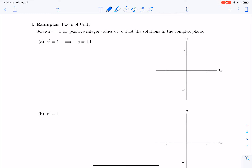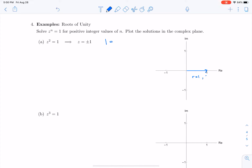I'm going to use this problem as a demonstration of how to solve it using complex numbers. The first thing I want to do is rewrite 1 as a complex number in polar form. Drawing it as a vector, I notice that r is equal to 1 and theta is equal to 0. So the number 1 can be written as e to the i times 0.